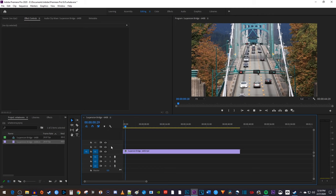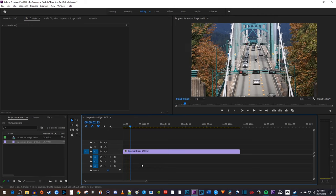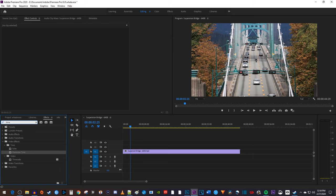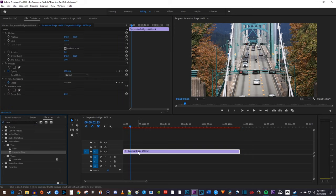To get started, I just added a video clip to my timeline that I'd like to add my timelapse effect to. Let's begin by going over to the effects panel and type time into the search box. Then drag the posterize time effect onto your video clip.